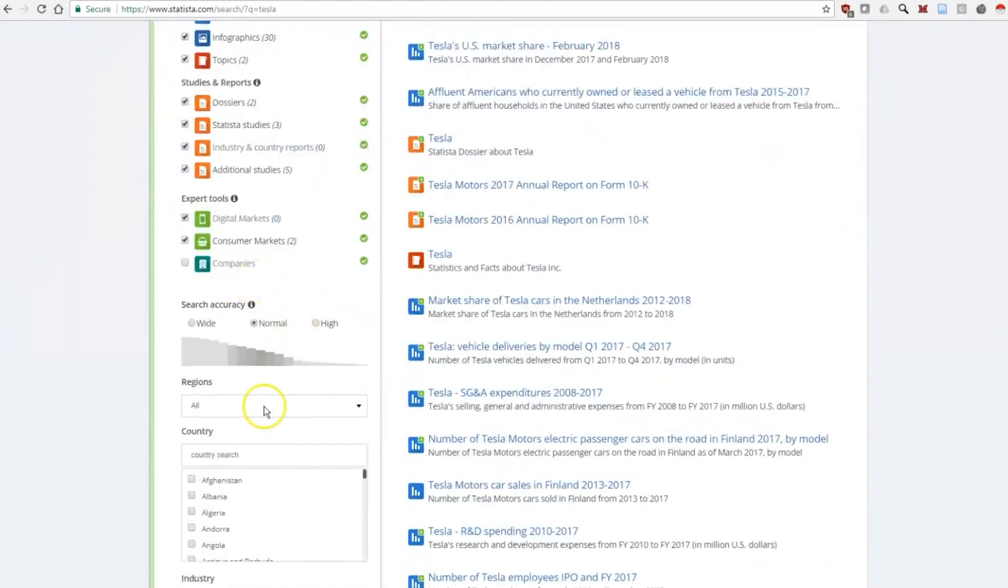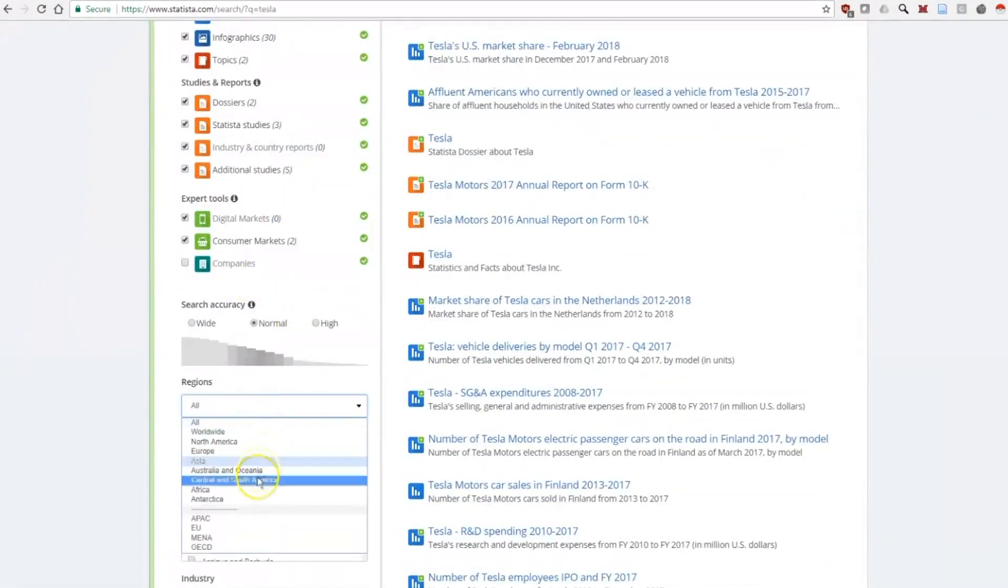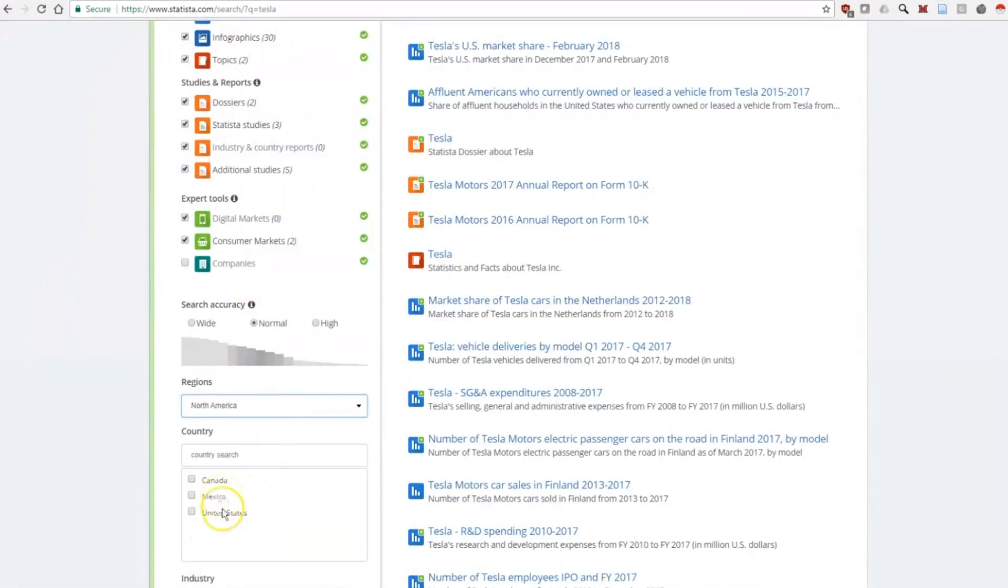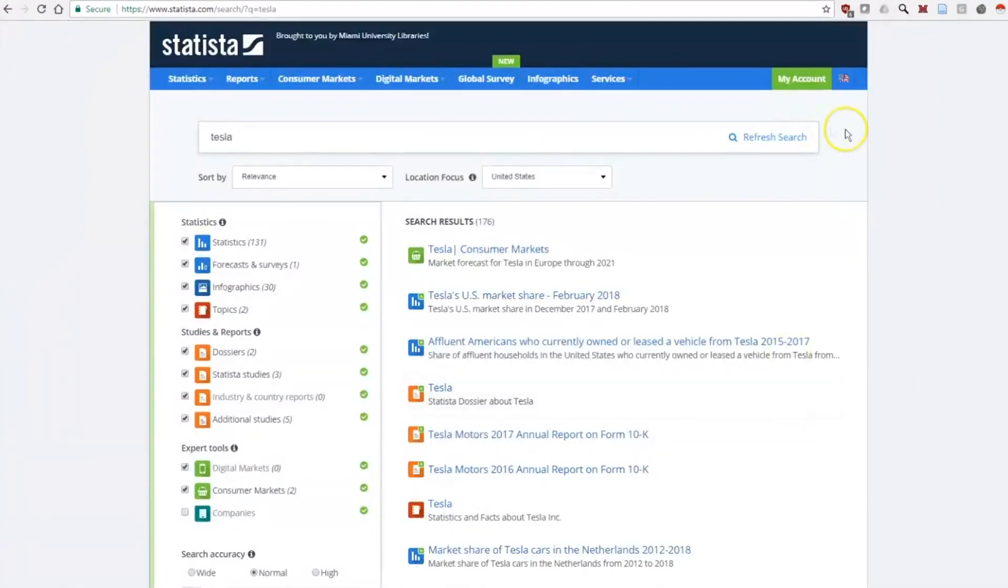We can also limit the results by region and country. After changing filters, refresh the search.